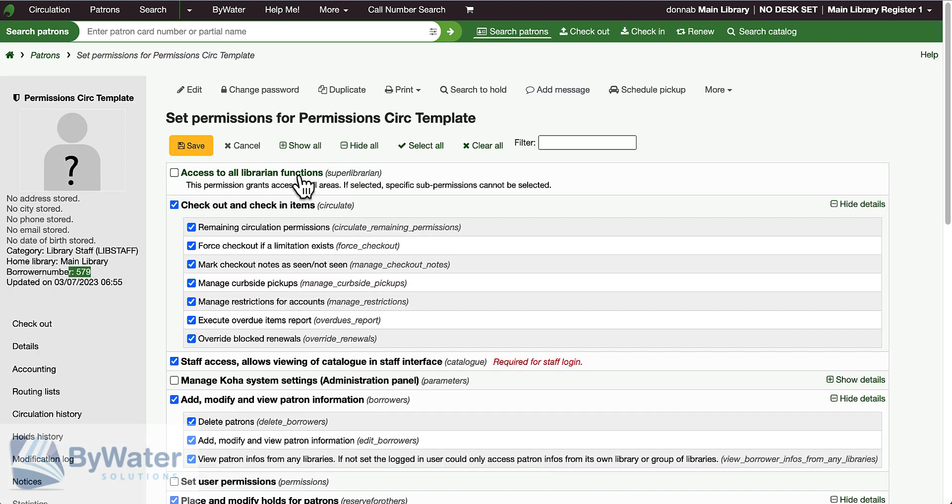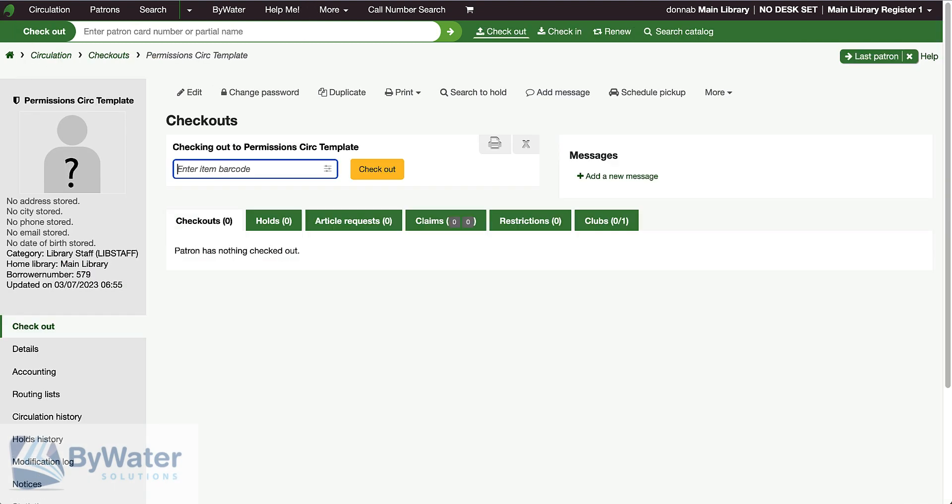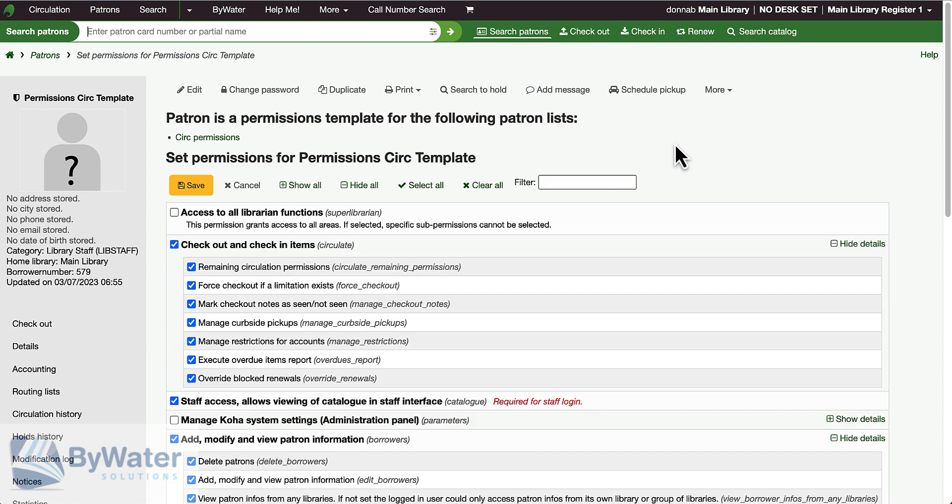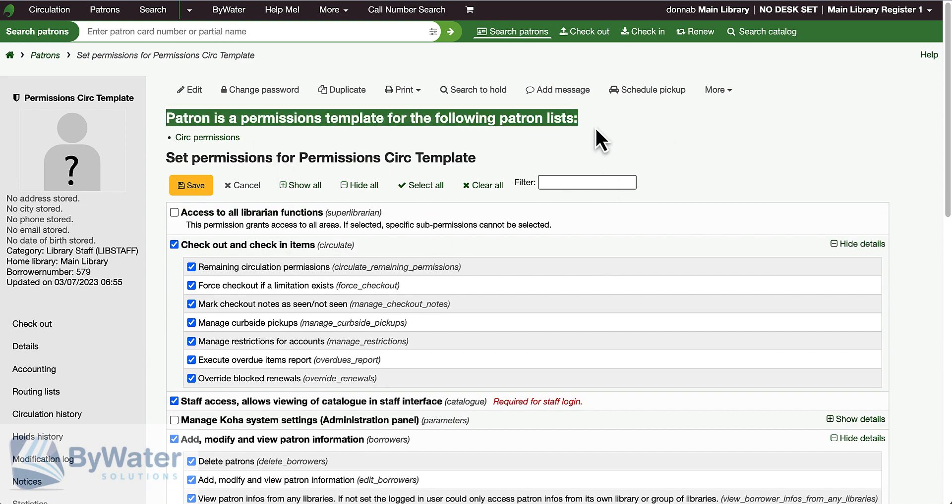Now if I go back into my patron and take a look at the permissions for my permissions circ template, I can see here that this patron is a permissions template for the following lists: circ permissions.